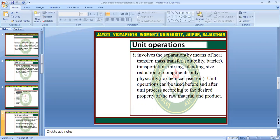Unit operation involves separation by means of heat transfer, mass transfer, solubility, barrier, transportation, mixing, blending, size reduction, and other components. These are physical methods. Unit process is the chemical method and unit operation is related to the physical method.